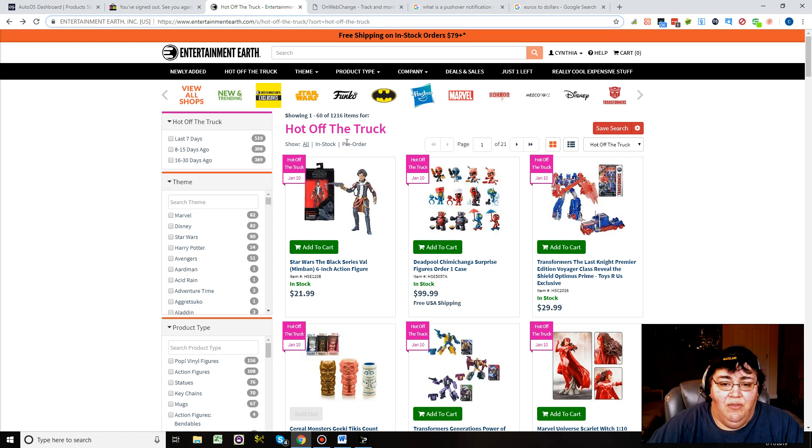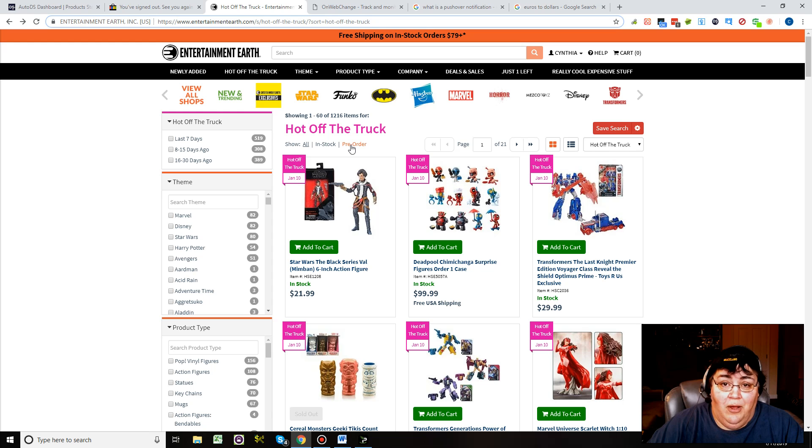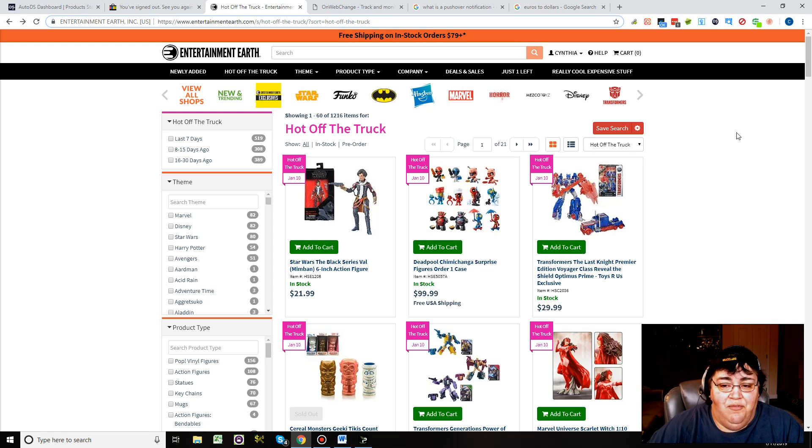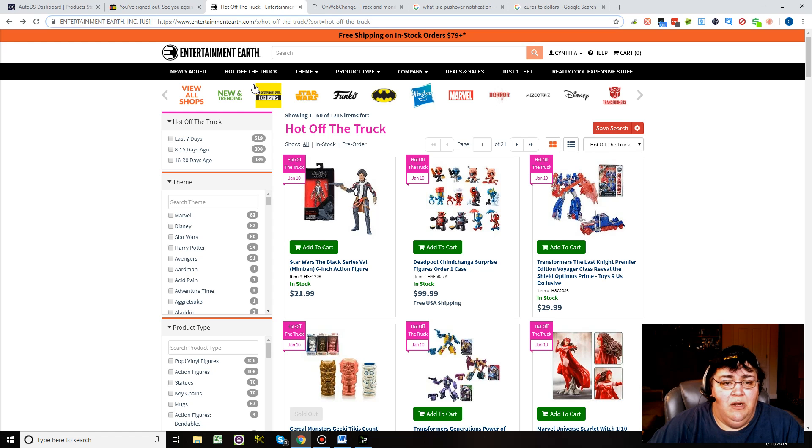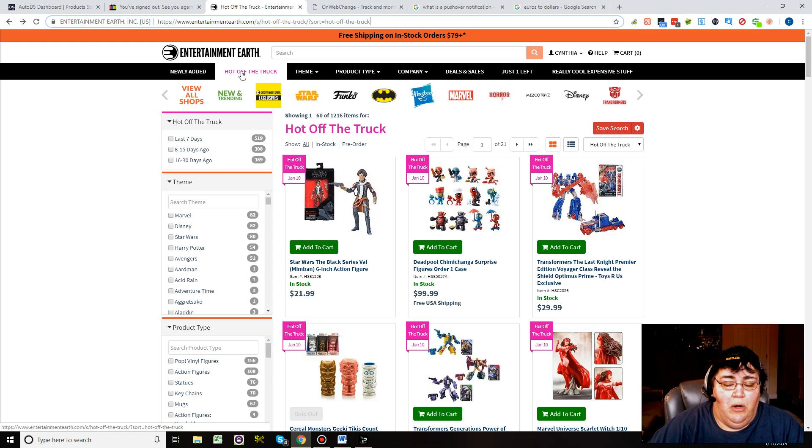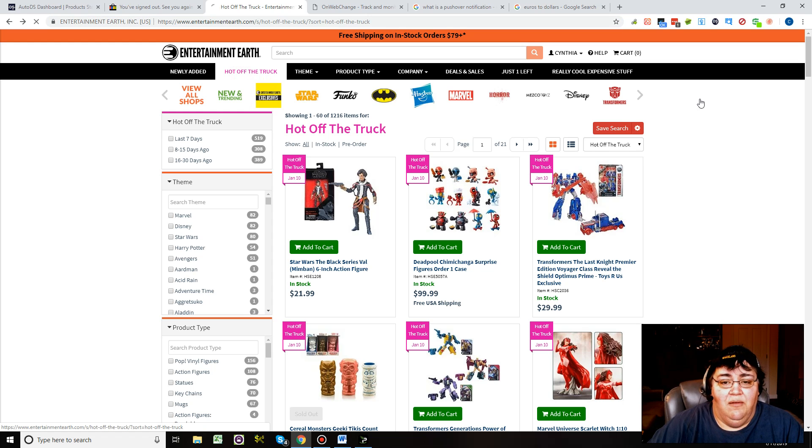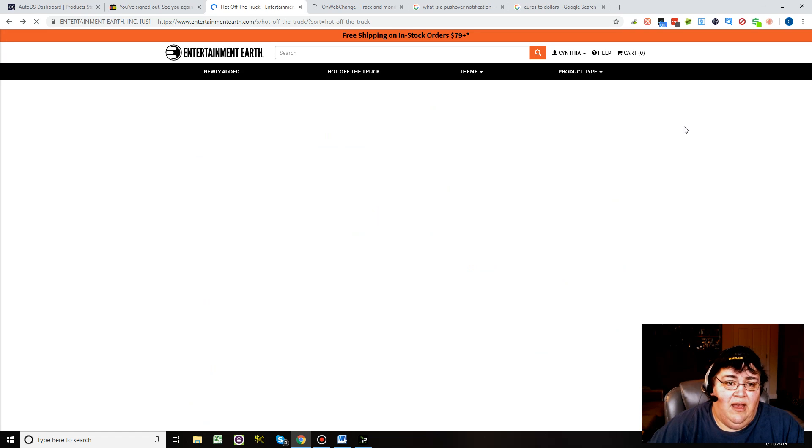This company does a lot of toys and collectibles. You're going to have pre-order stuff. There's going to be a lot of pre-order stuff or items expected in on January 19th, then they don't come in until February. You don't want to deal with that.